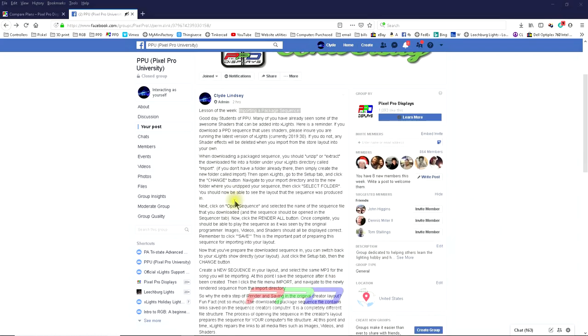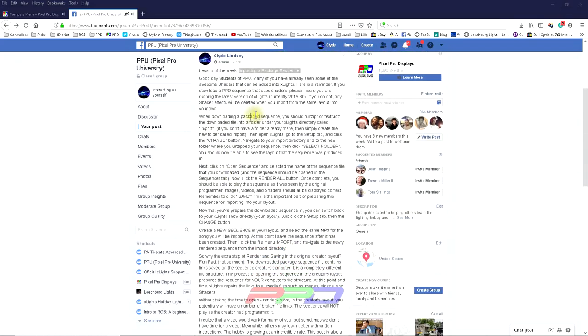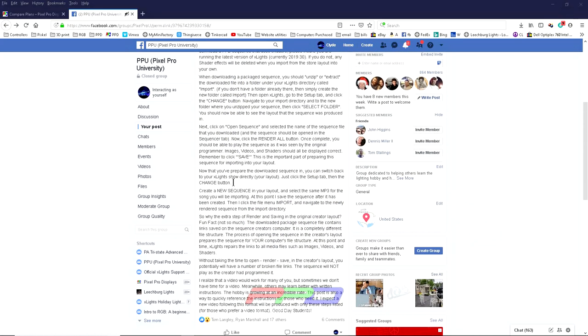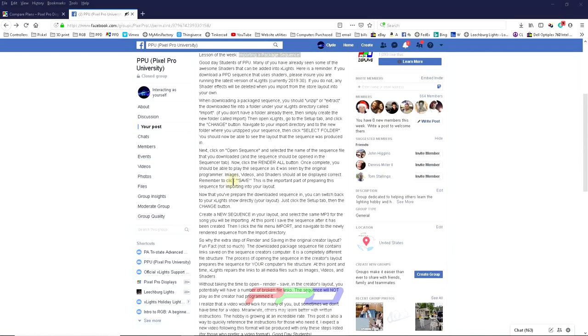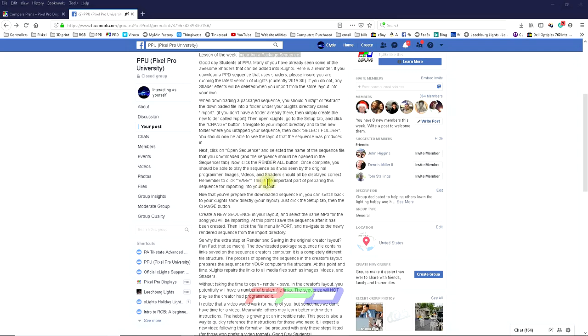And the reason for this is because a number of the new sequences that PPD is creating and producing include not only images and photos, they also include videos as well as a number of new things, new effects called shaders. Shaders are separate files found online that you can download and you can create interesting effects for your mega tree, your matrix or whatever.